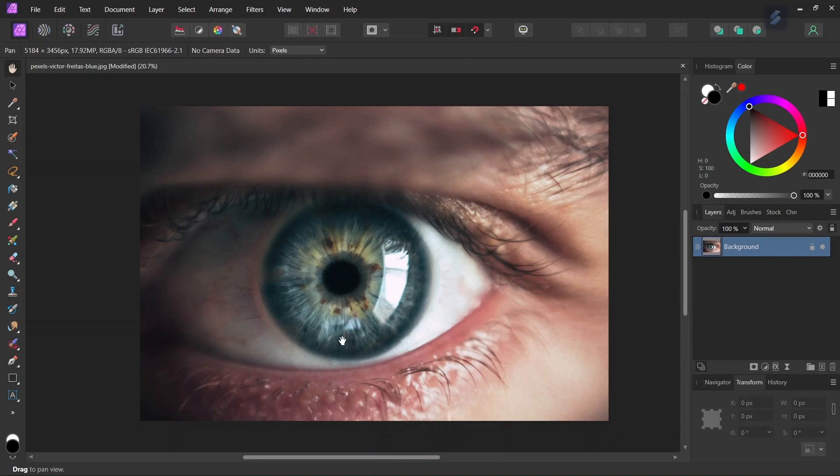Hello everyone, this is Enia here and today I'll teach you how to change the color of the eye in Affinity Photo. So this is the picture that I am going to use. I will add a link in the description below if you want to use the same one.